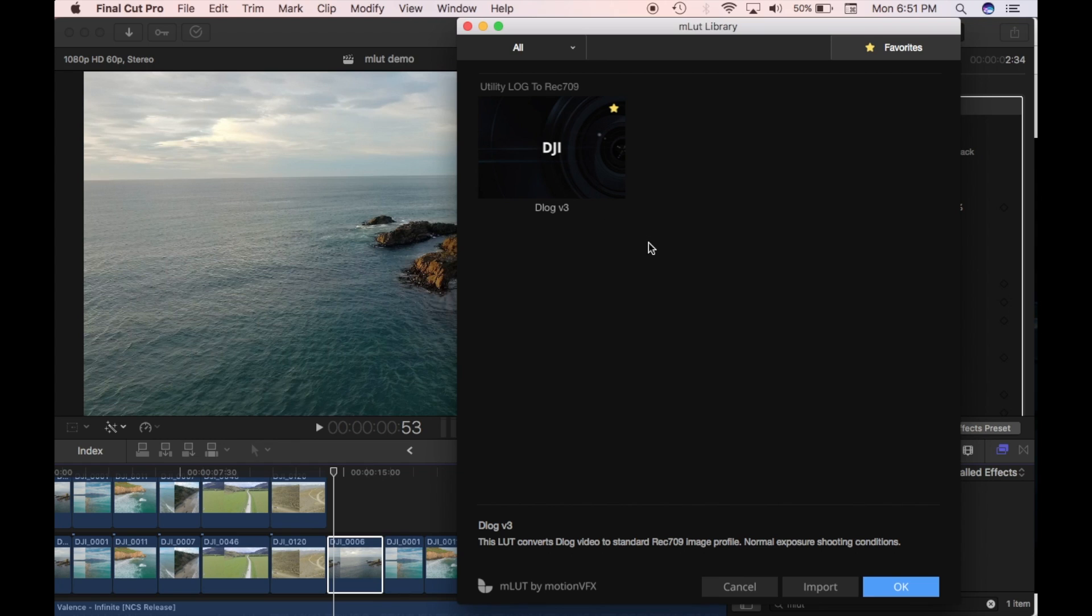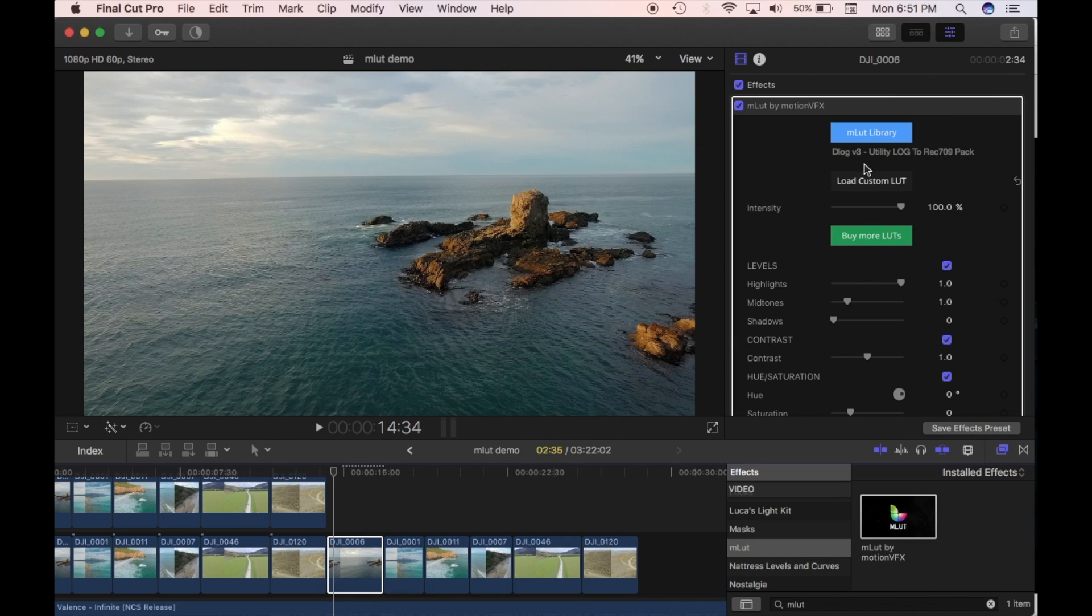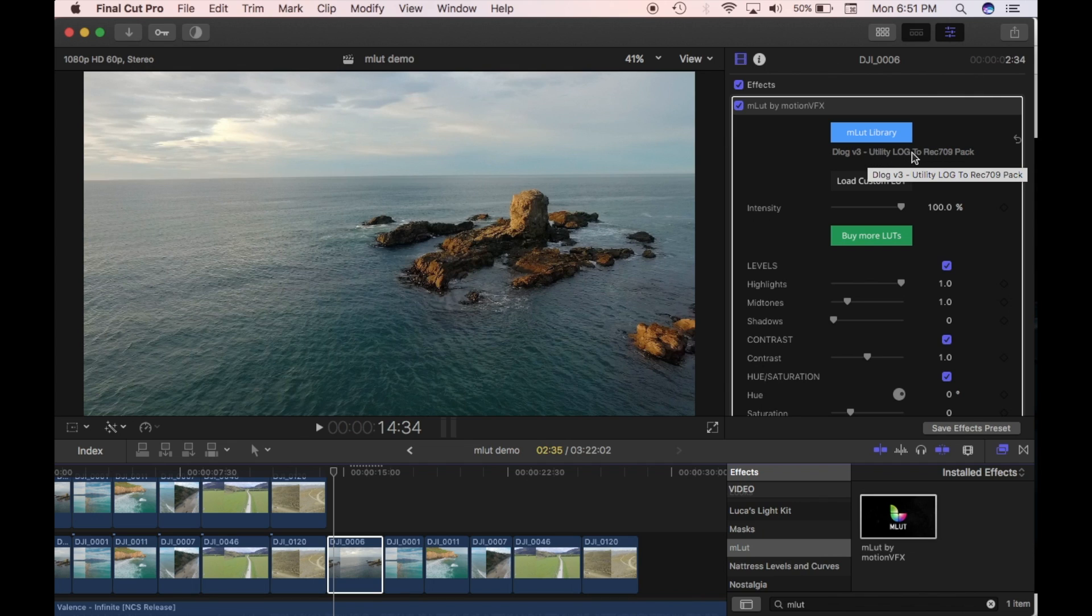So I'm just going to click on this. And you can see it's applied in the background. And then I'm just going to go OK. Now that has applied that version, the D-log version, the D-log to Rec 709 to this clip.